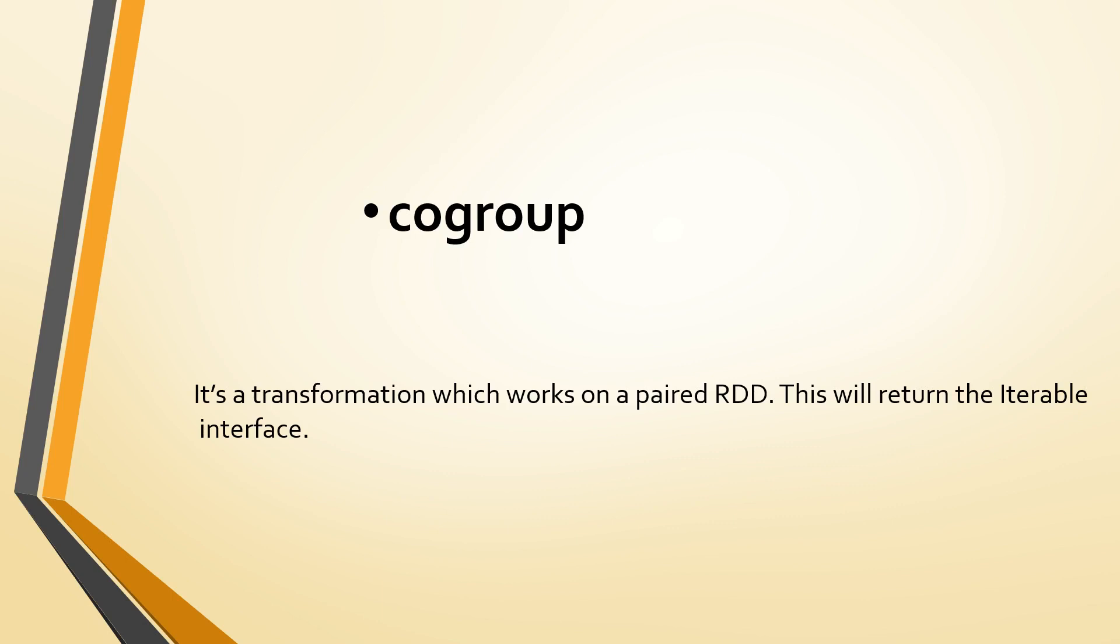If you wanted to perform some operation for each and every element like map or something, we can use this iterable interface.